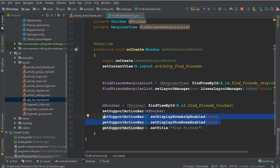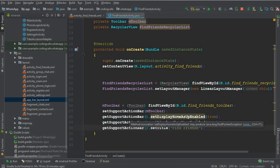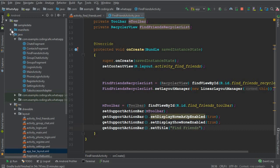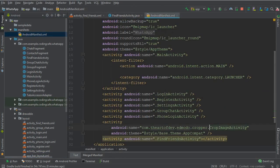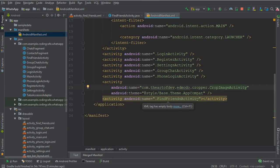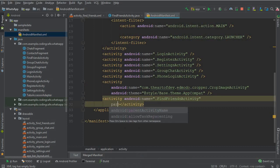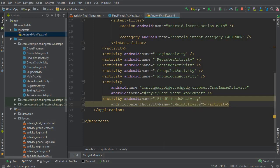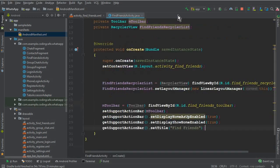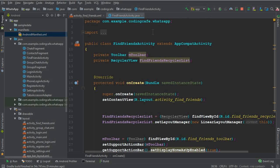Now we need to specify which activity the user goes back to when clicking the back button on the toolbar. Go to AndroidManifest.xml — you can see the FindFriendsActivity listed there. Simply add the parentActivityName attribute and set it to MainActivity. So when a user clicks the back button on the toolbar, it sends them to the MainActivity.